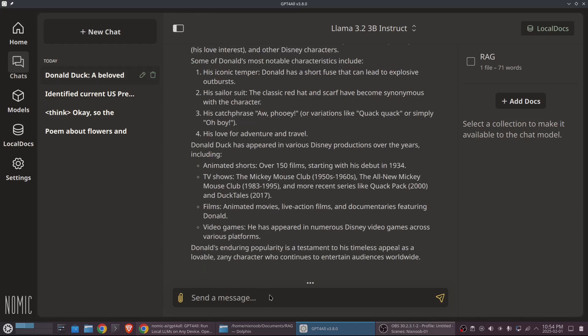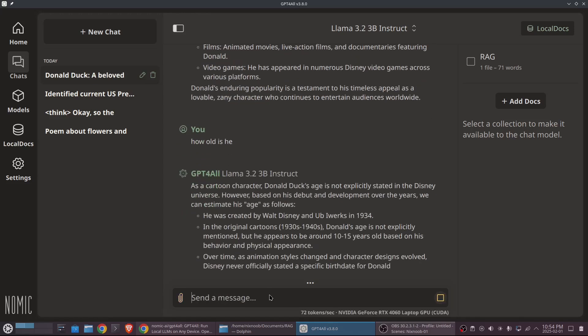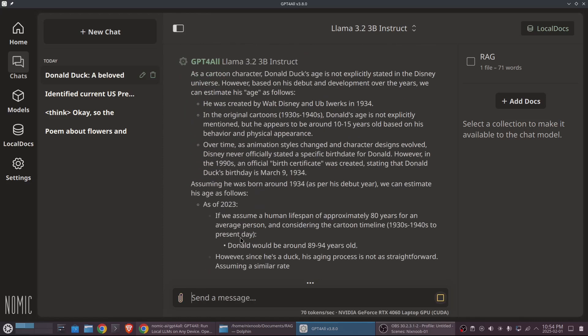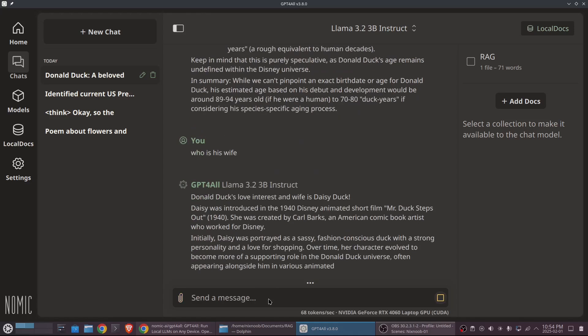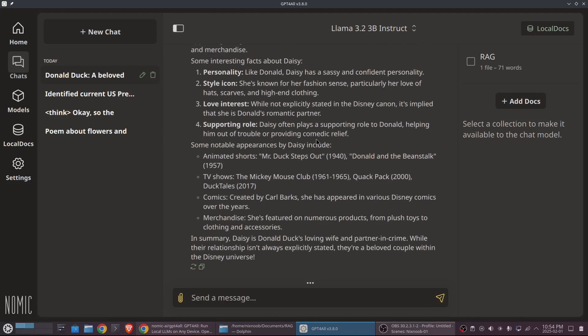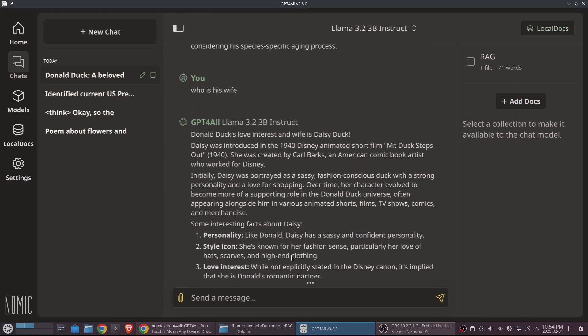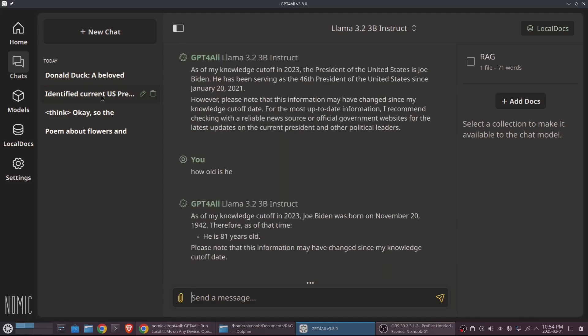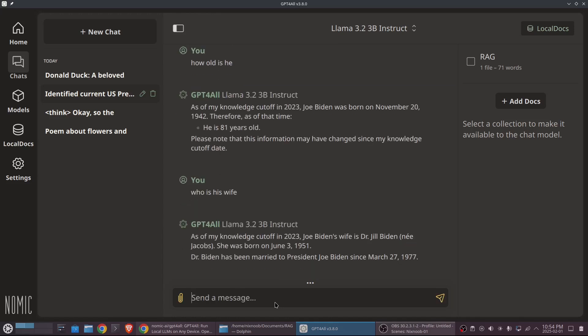If we go back to Donald Duck and say, how old is he? It's going to tell us like estimated, and that's really how old he is from when he was created. We can ask it who is his wife? Oh, interesting. There it is. His love interest and wife is Dizzy Duck. And if we go back to Biden and say, who is his wife? It's going to tell us that it was Jill Biden.